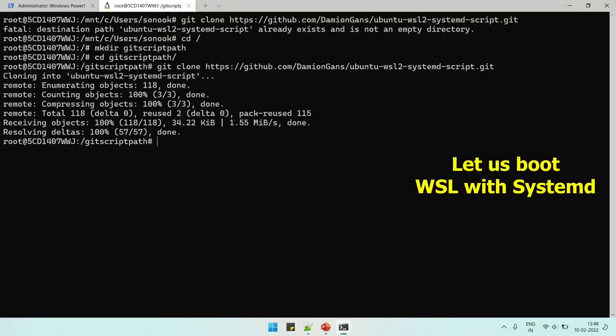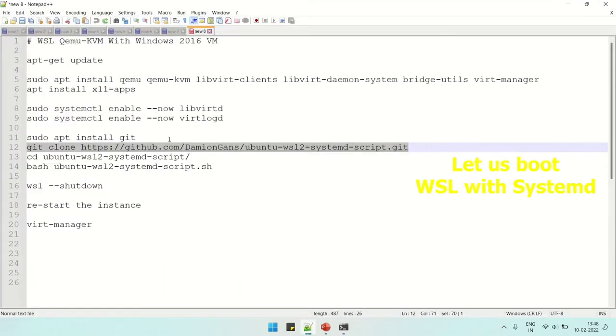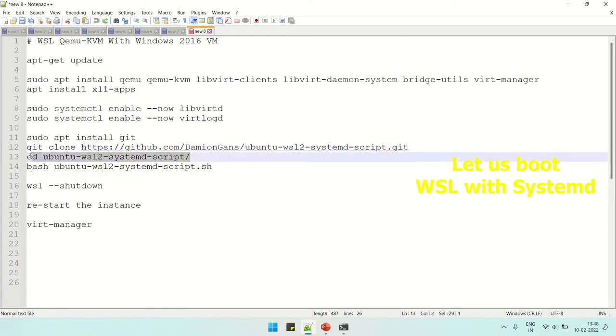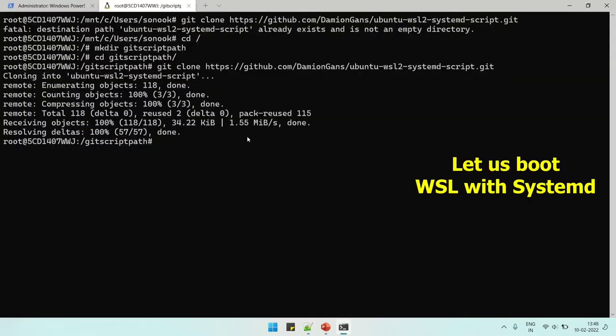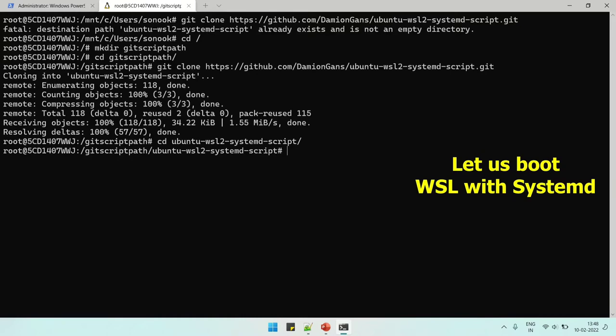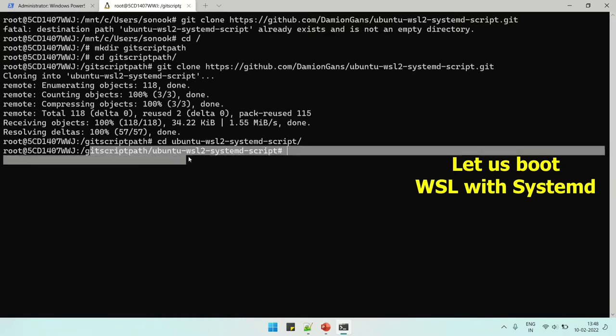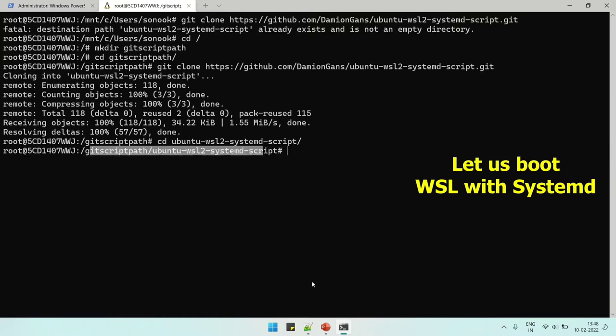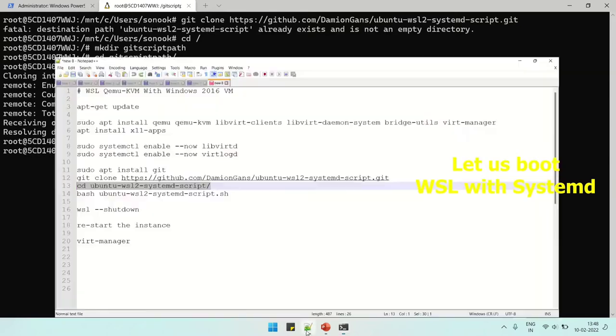Now the script is downloaded and the folder is created. Now we can clone the repository here with git clone command. It cloned very early. Let's see. Now we can go to the directory of the script.